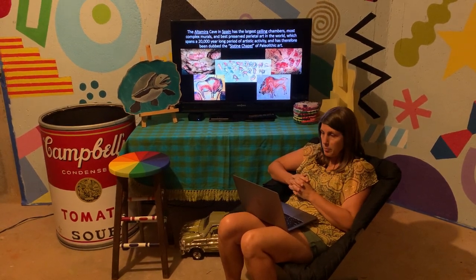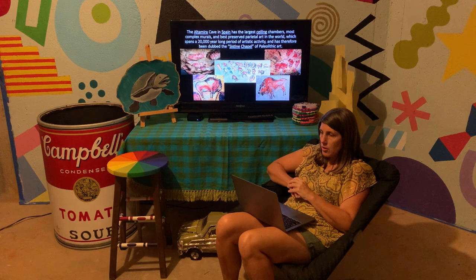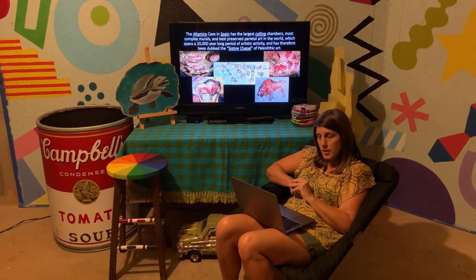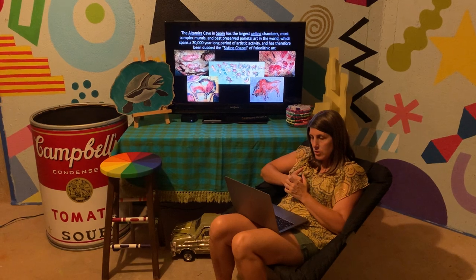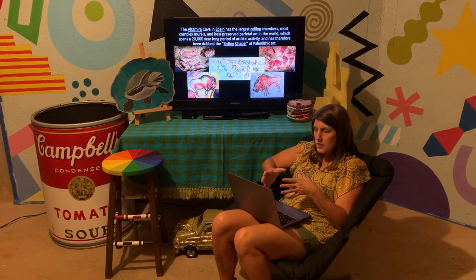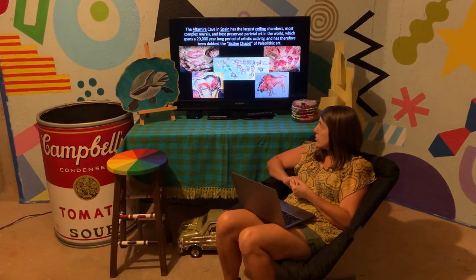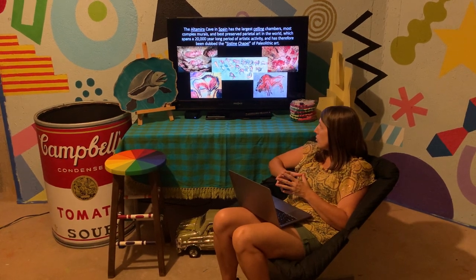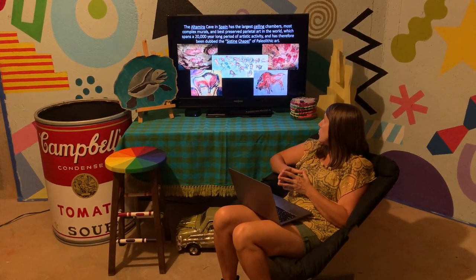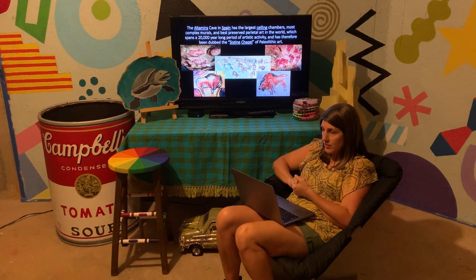The Altamira Cave in Spain — not very far from the locations of the Lascaux Cave in France in the big scheme of things — has the largest ceiling chambers and the most complex murals found to date. It's actually a little bit older than the work found in France. It looks as though humans have been drawing on the same cave walls for a period of over 20,000 years. When they carbon dated the paintings, they found some that were very recent and some that were much older. What's really interesting is that the artists here had shading, three-dimensional volume, and texture — it's clear that they had very sophisticated drawing skills.